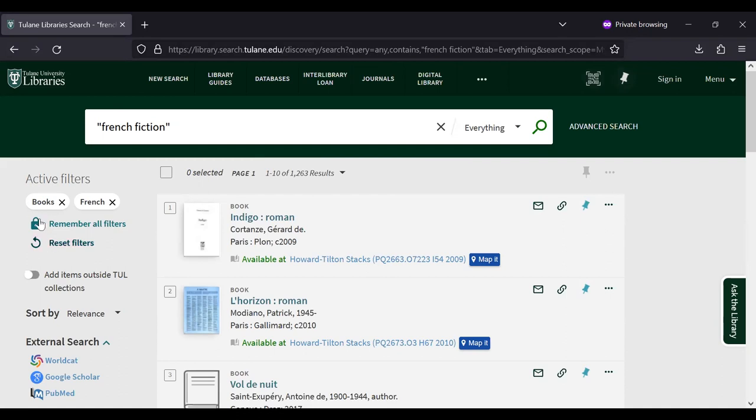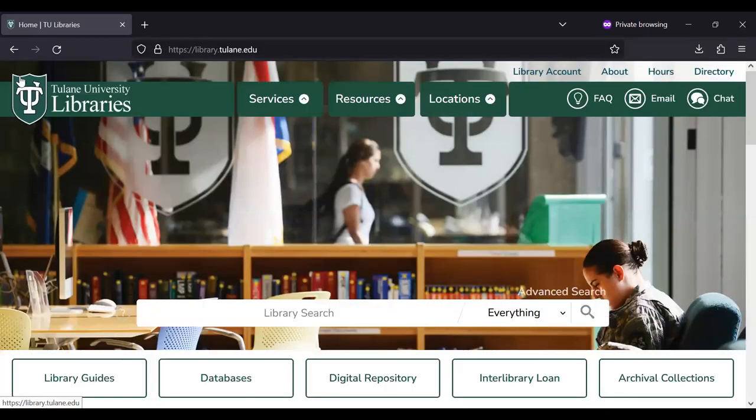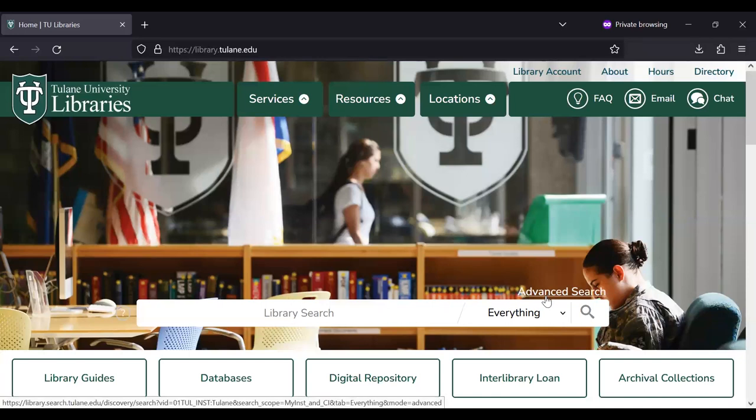I'm going to start again at the library's homepage, library.tulane.edu. And this time I'm going to select advanced search located just above the search bar.